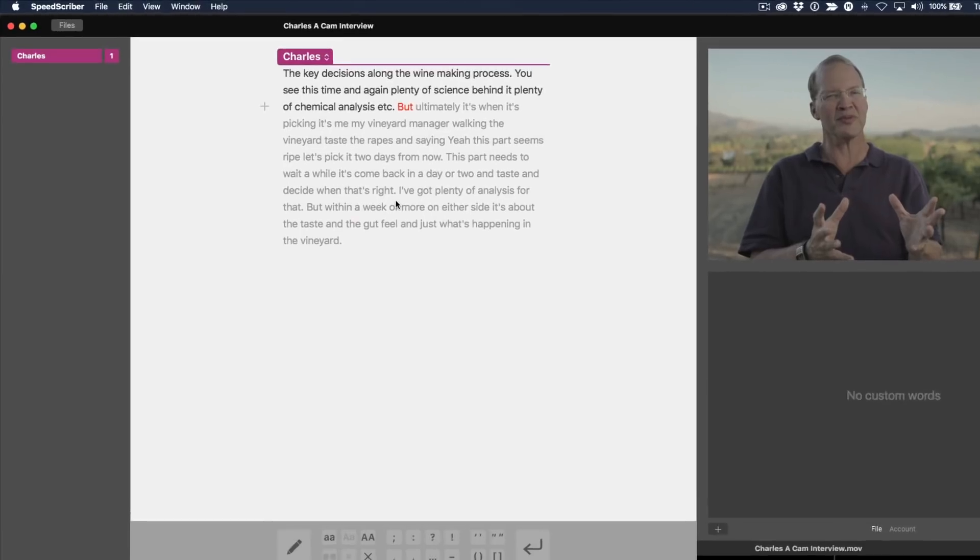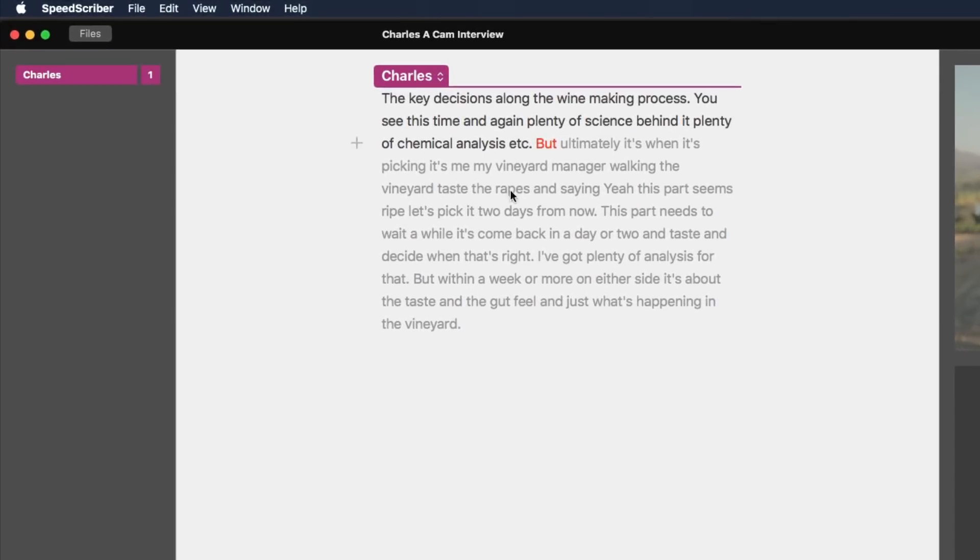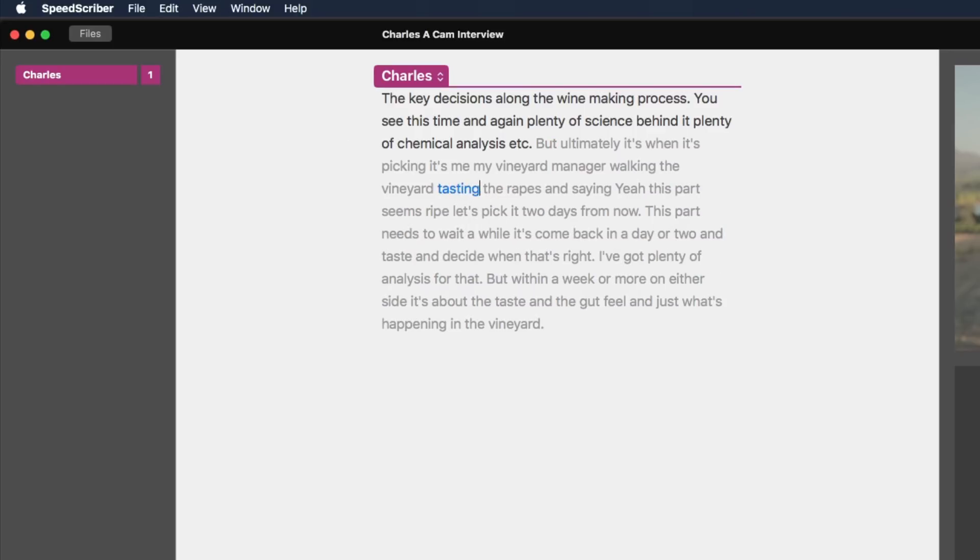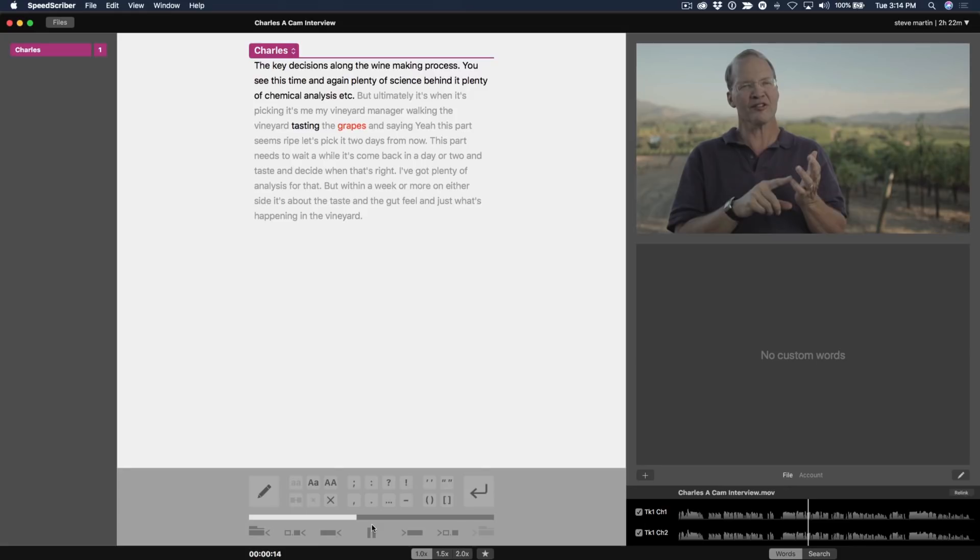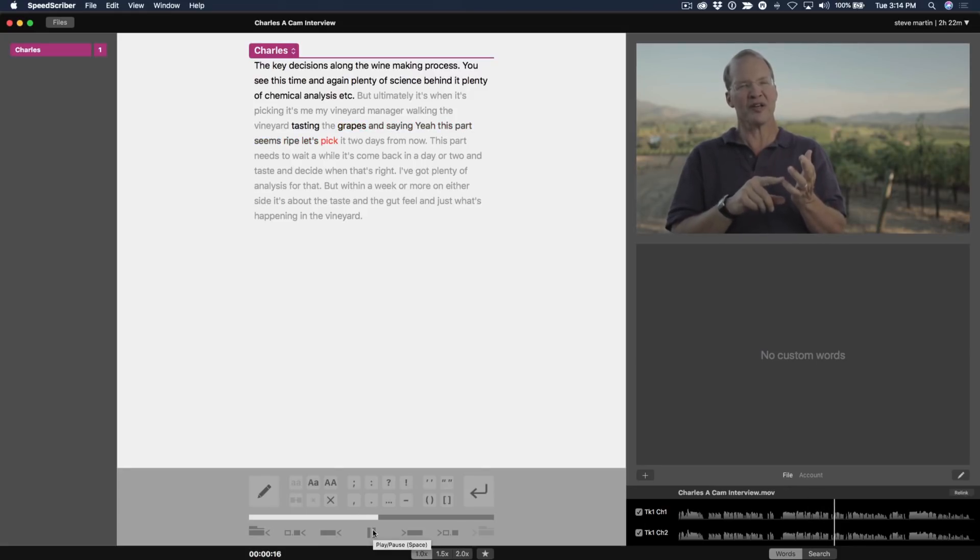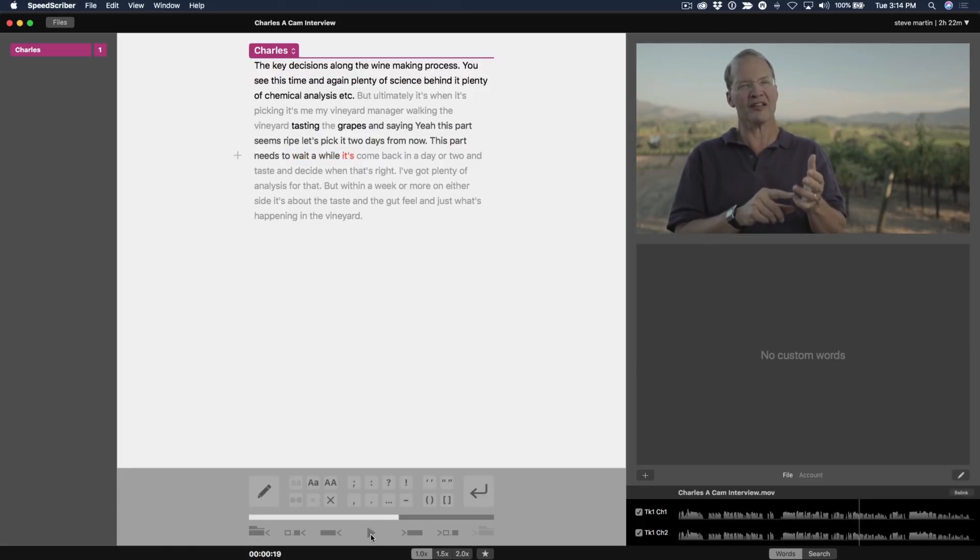Now, I did notice a couple of things over here. Tasting the grapes. This should be tasting. You just select a word and then start typing to replace it. And this one should be grape, grapes. Okay, we'll play from there. Grapes and saying, yeah, this part seems ripe. Let's pick it two days from now. This part needs to wait a while.